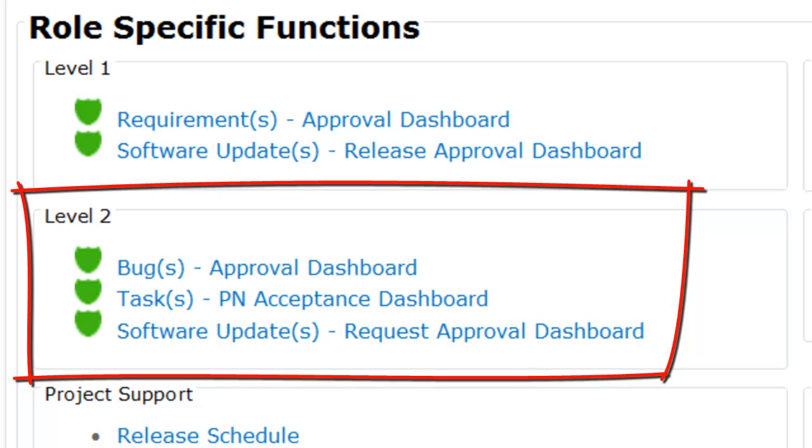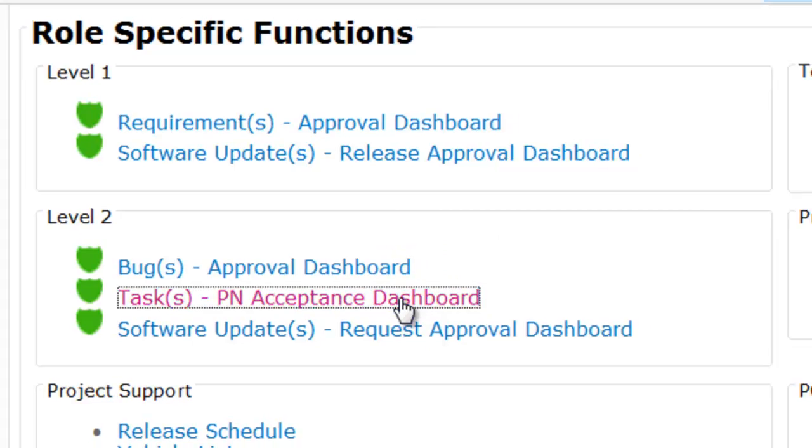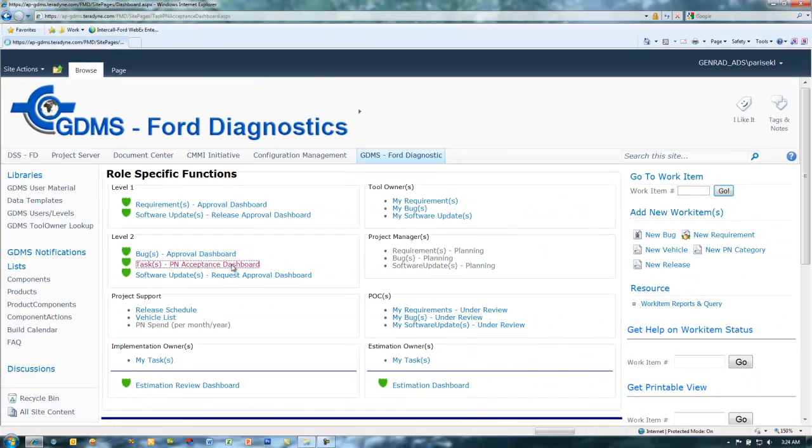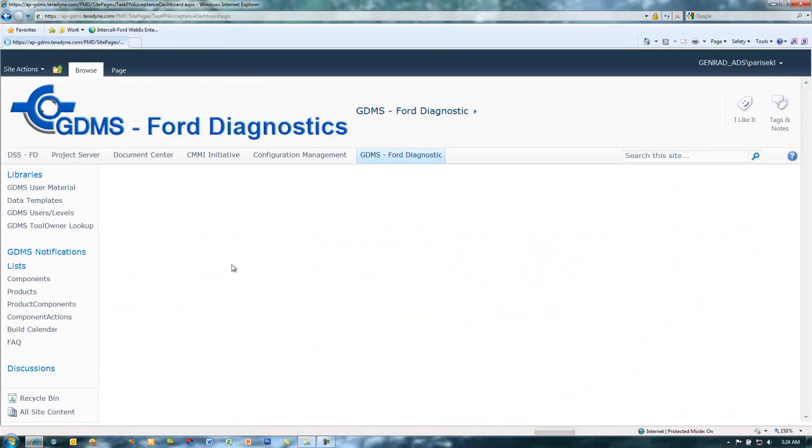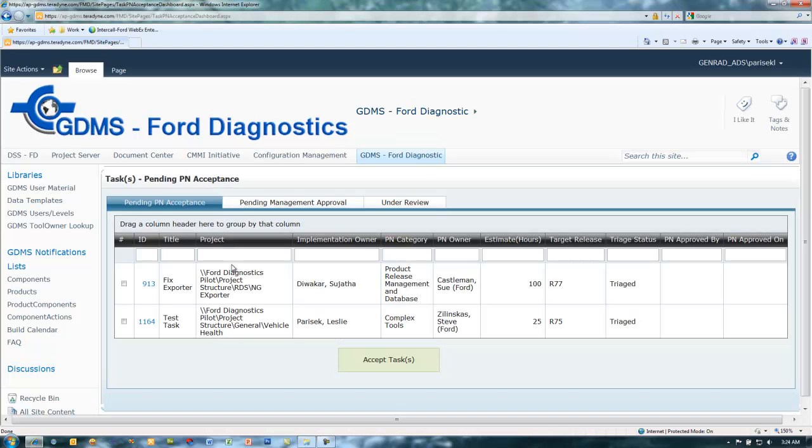Level 2 functions can be found under the level 2 group on the GDMS main page. In the level 2 group, select the tasks PN acceptance dashboard link to bring up the tasks pending PN acceptance dashboard.